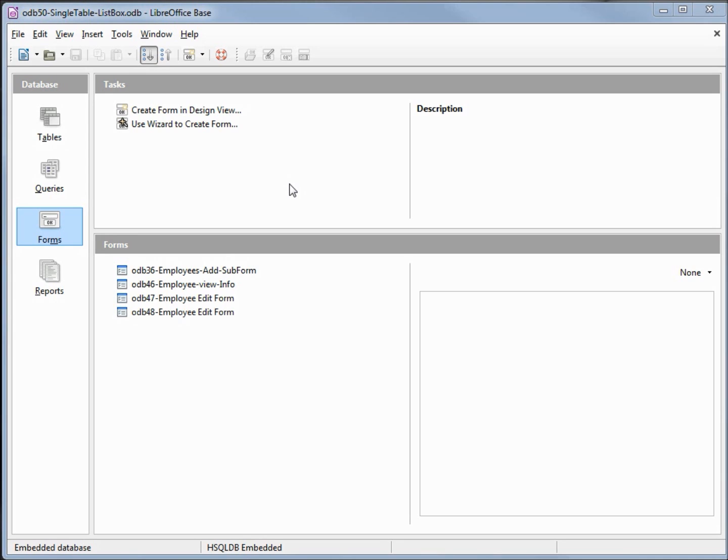I've made a copy of ODB 49 and I'm calling this one ODB 50 single table list box.